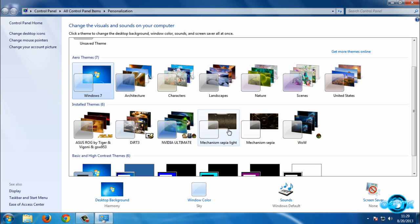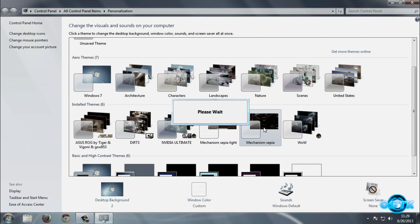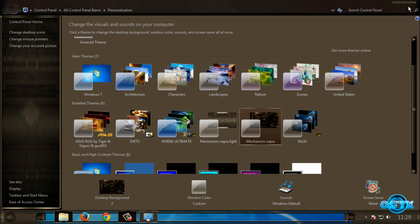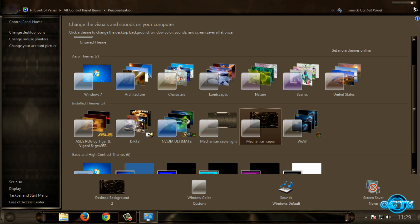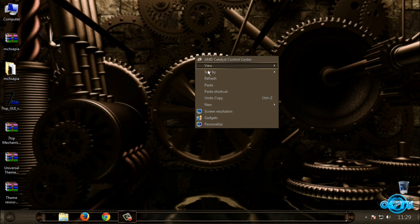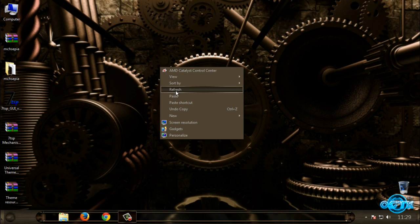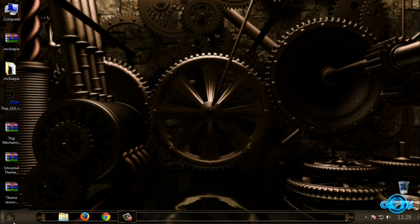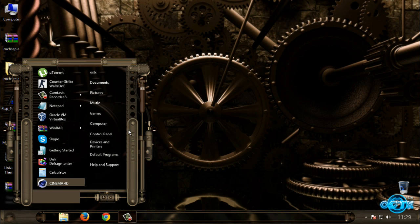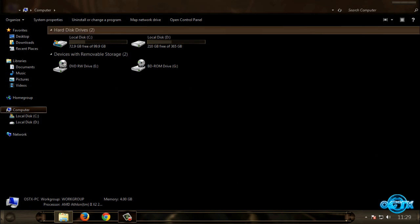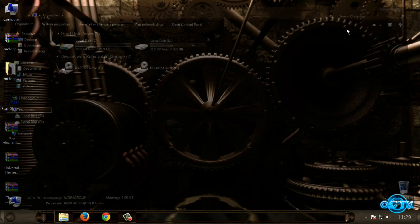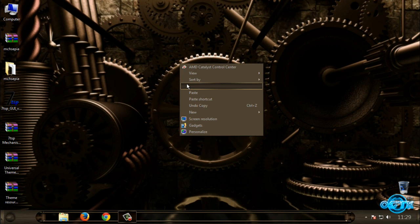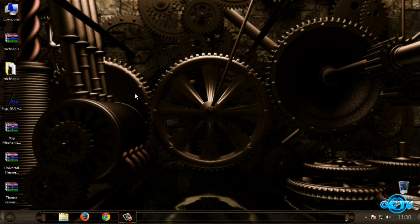Okay, and now let's apply this theme. I will select Mechanism Sepia, but you also have Mechanism Sepia Light. So here is the theme.